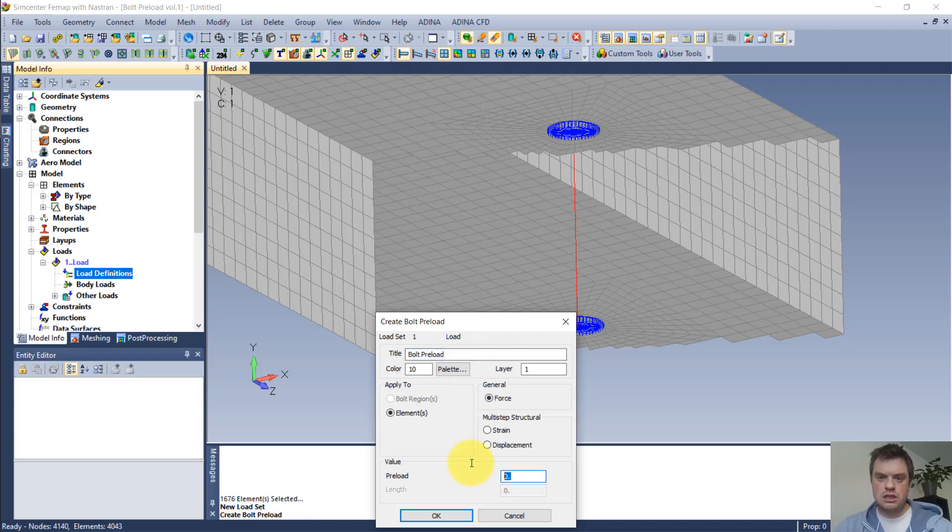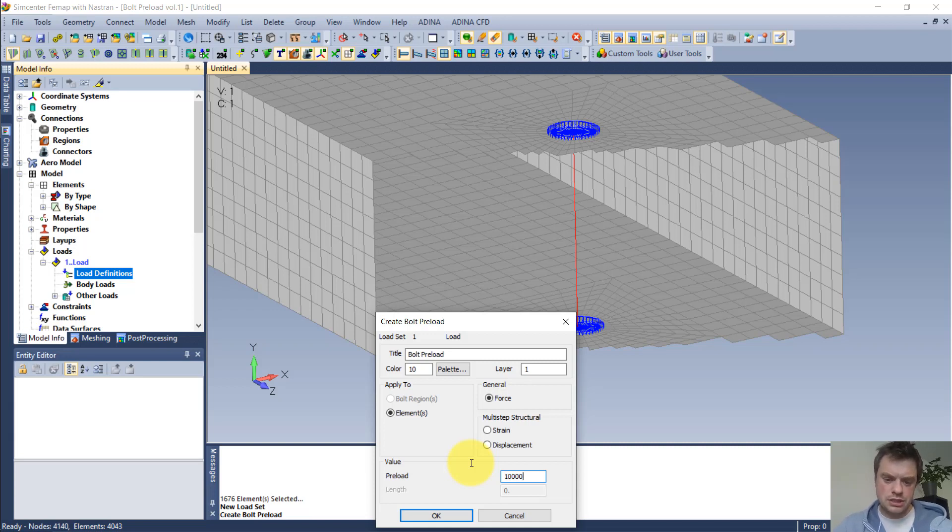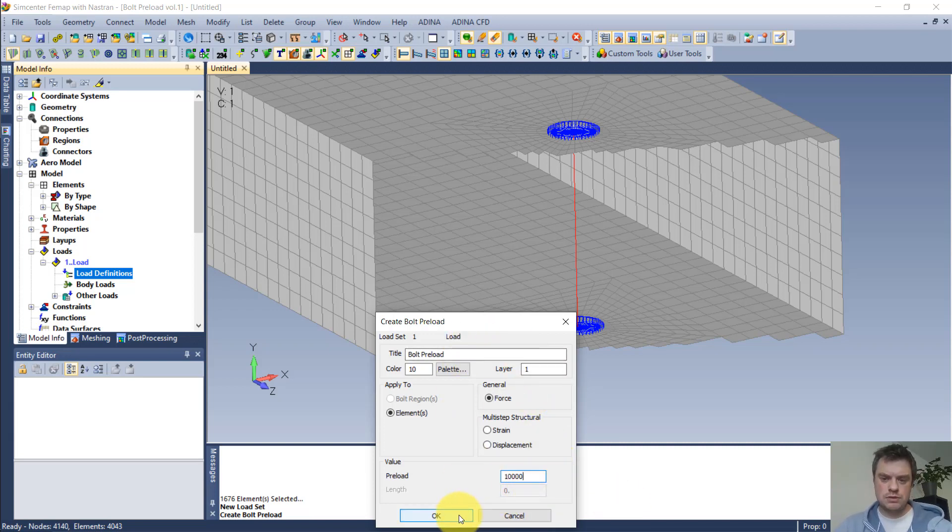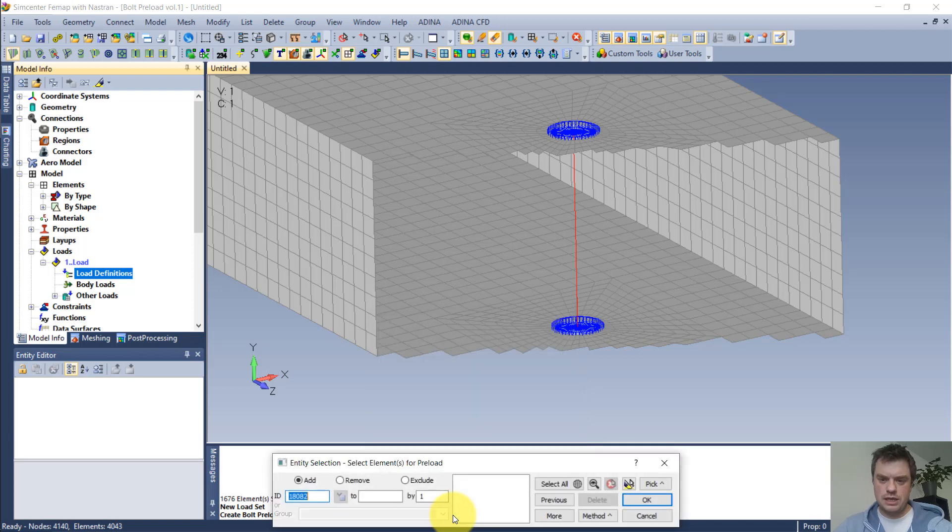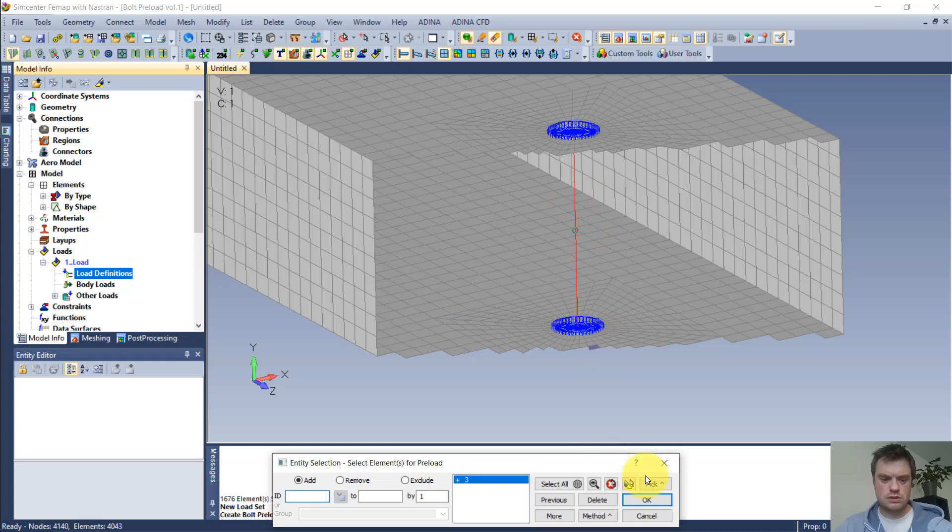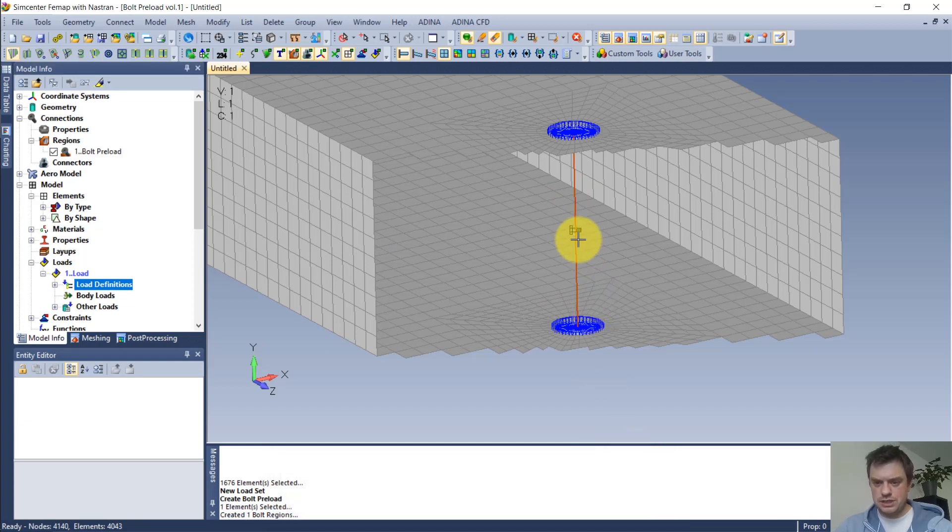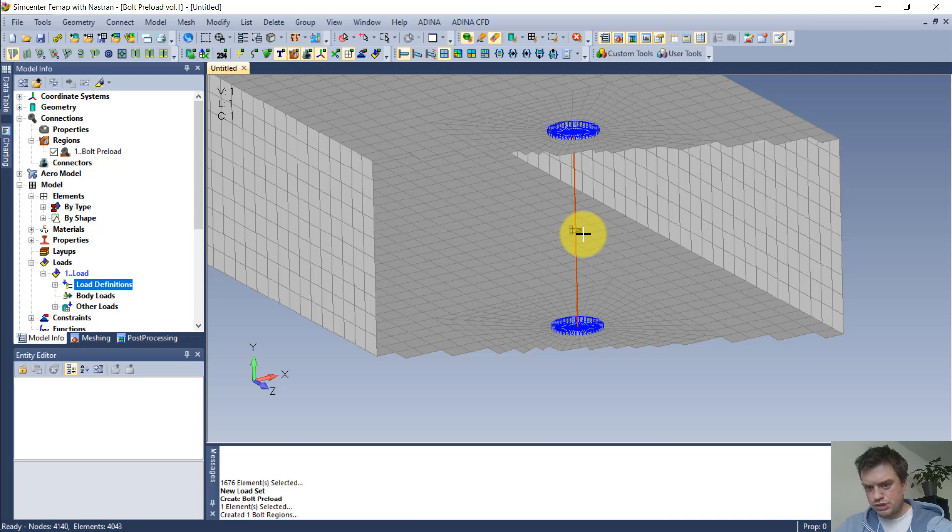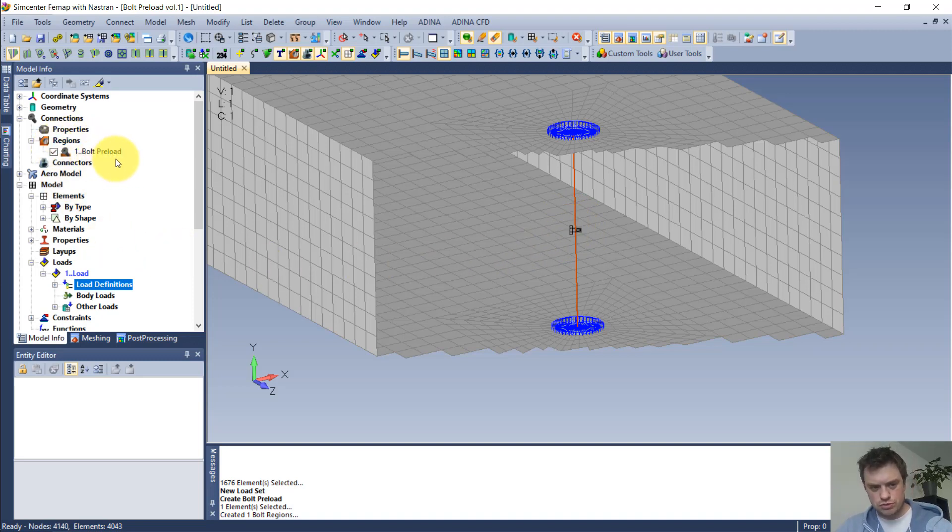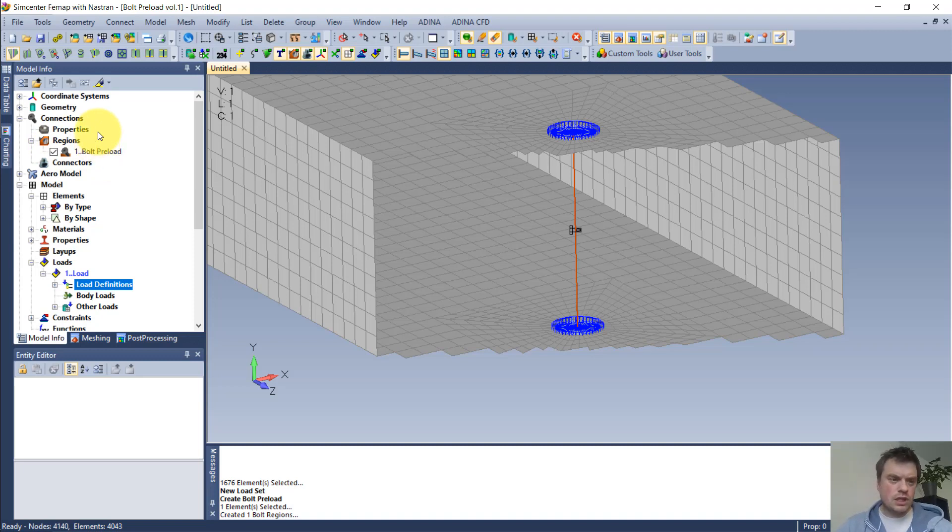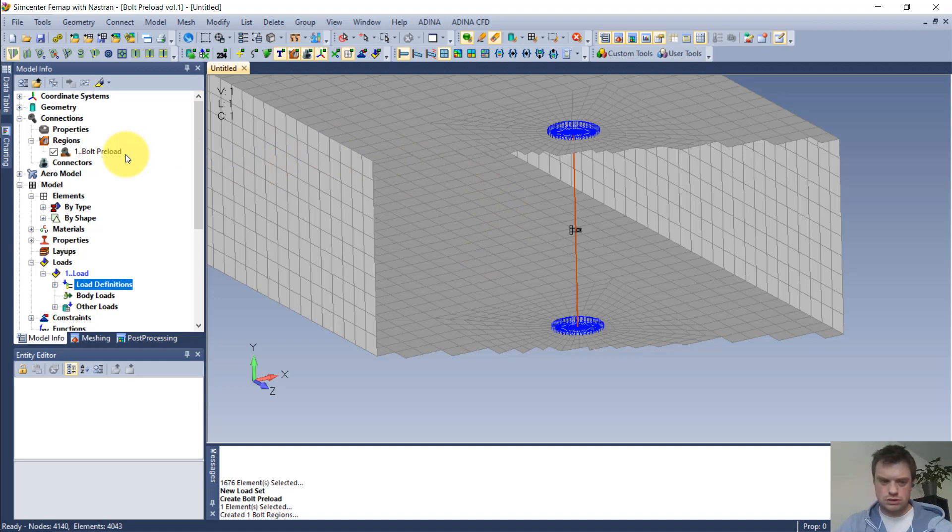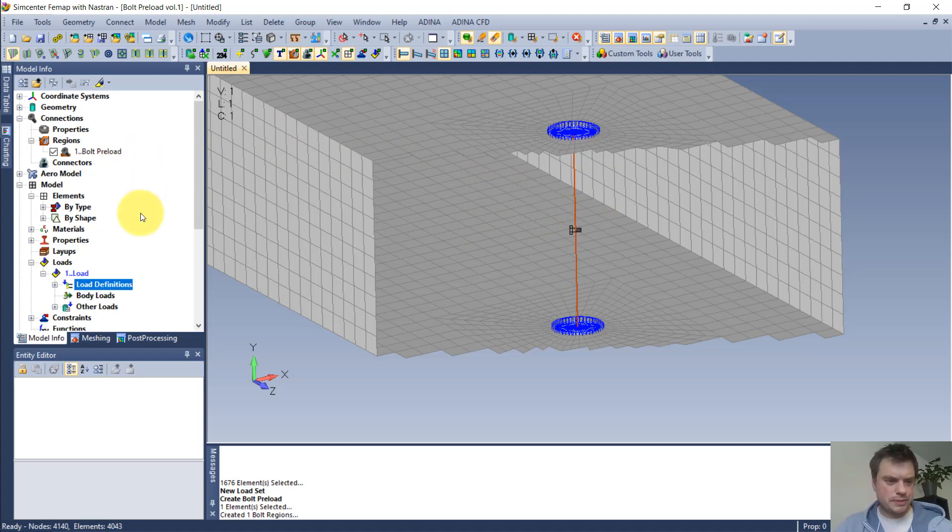I need to say how big the preload is. It's a relatively thin plated hollow section, so I will just make 10 kilonewtons. I'm using SI unit system, so this is in newtons, this is 10,000. When I press OK, it asks me where it should be applied, so I need to select the bolt. You can see now that there is a nice small bolt symbol here which represents that I have a bolt preload, and also there is a region called bolt preload.